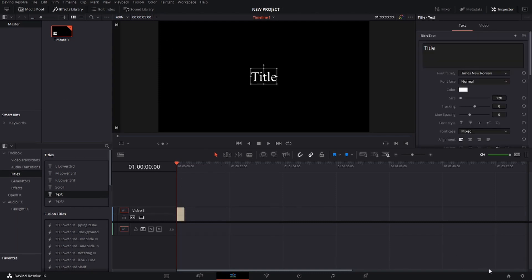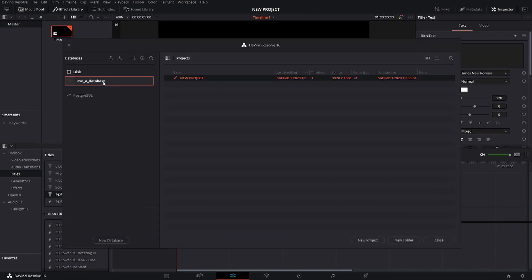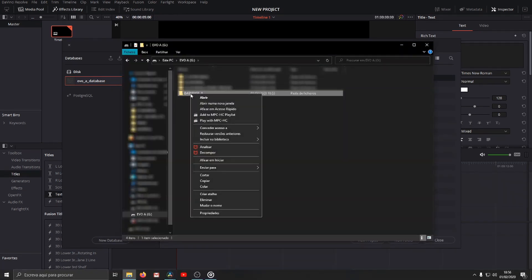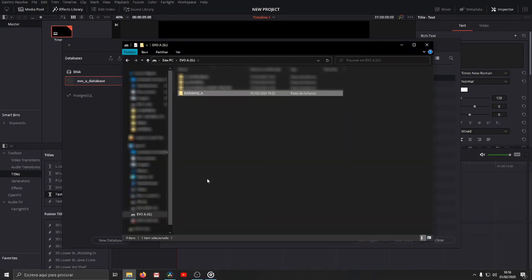With this method you will be able to copy your projects from one PC to another. In my case I will copy to HD disk.